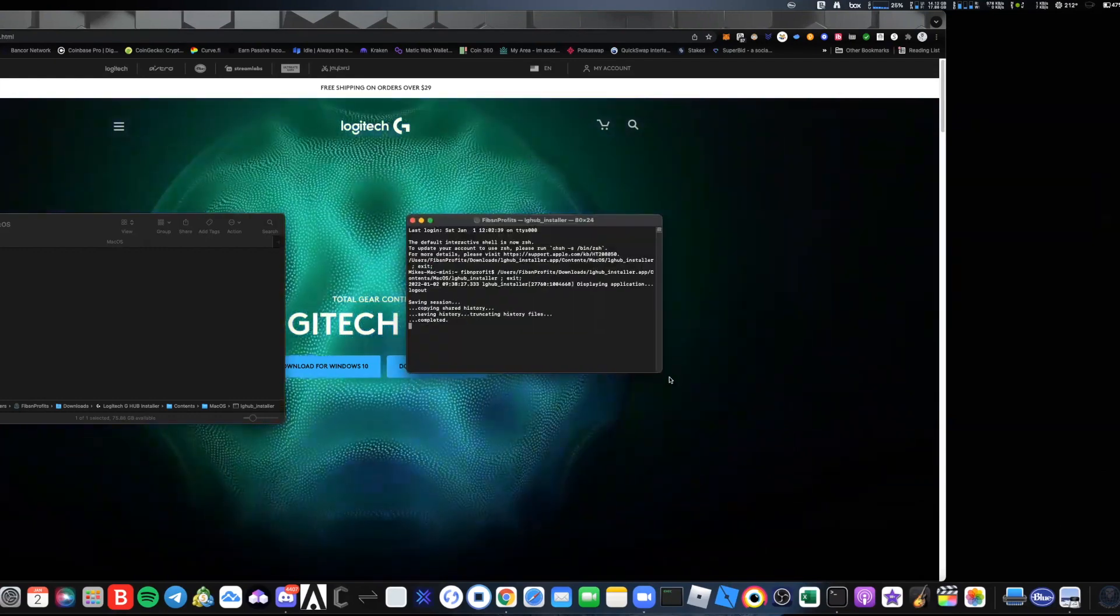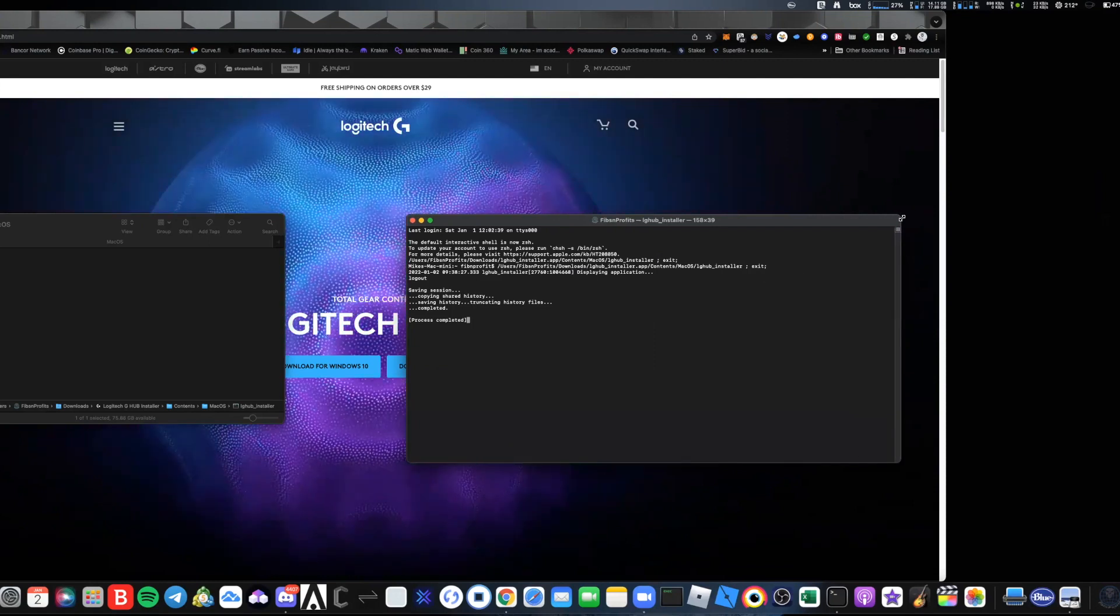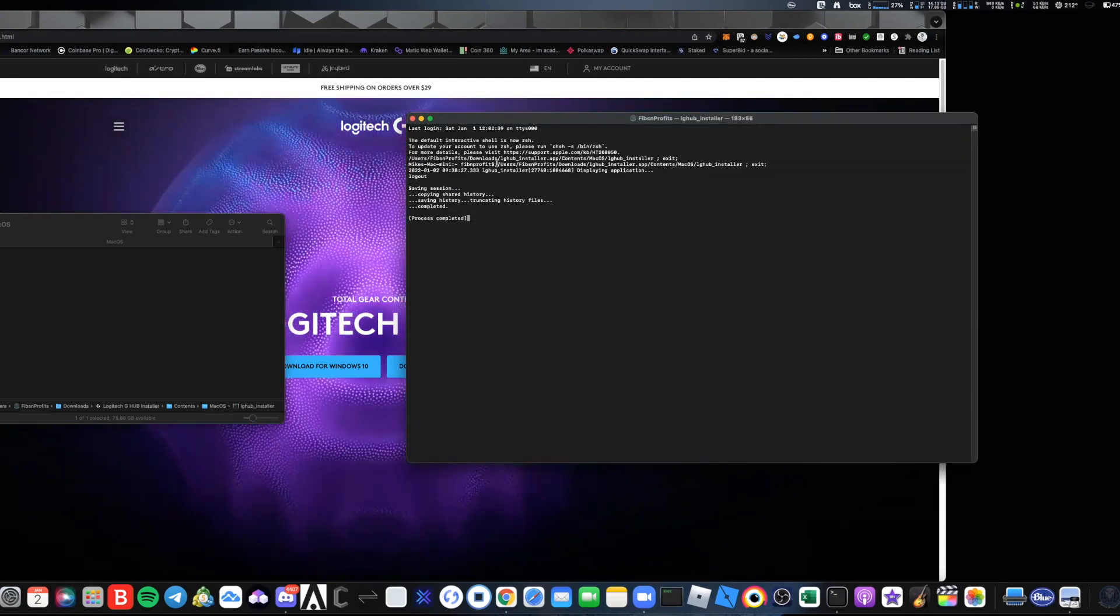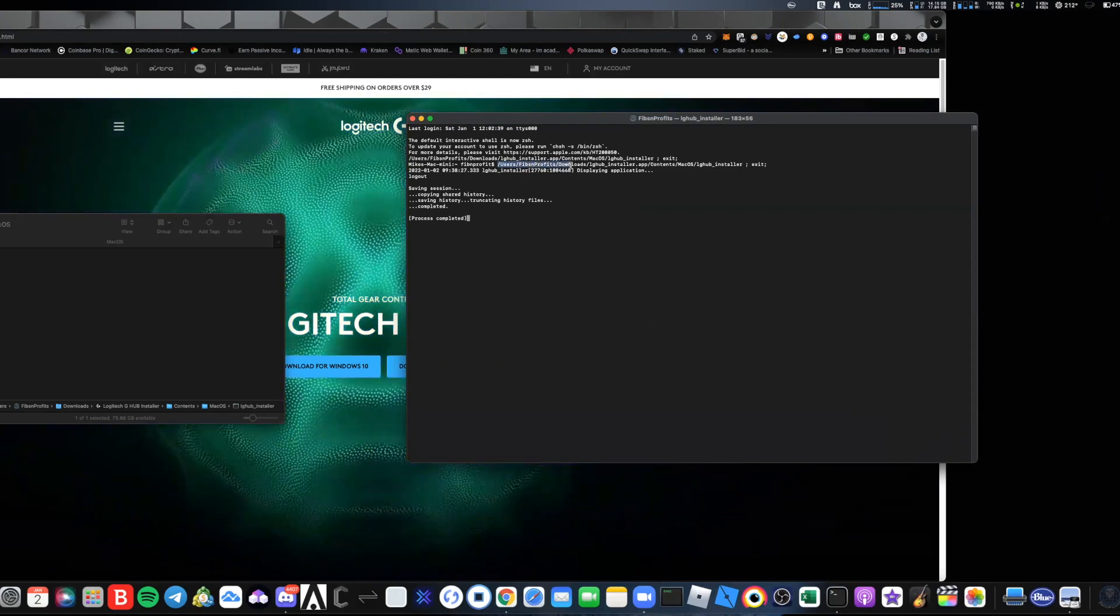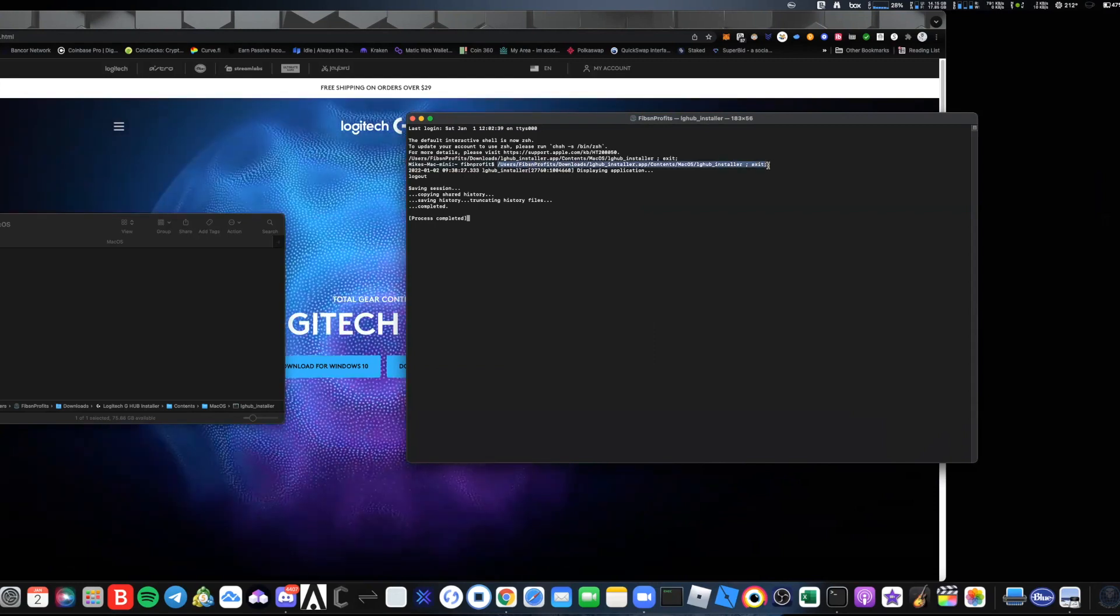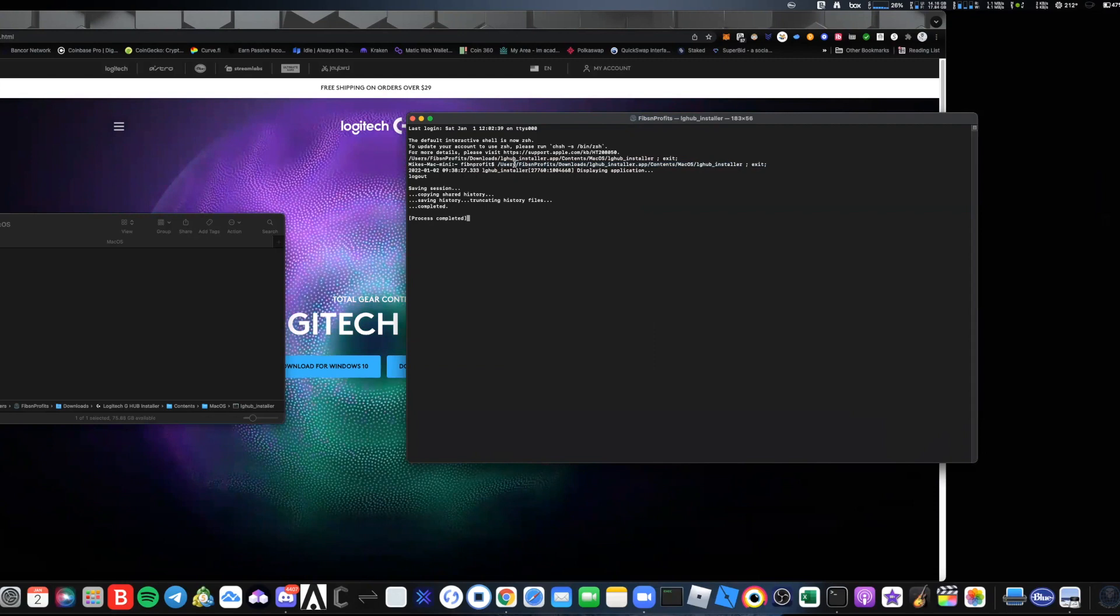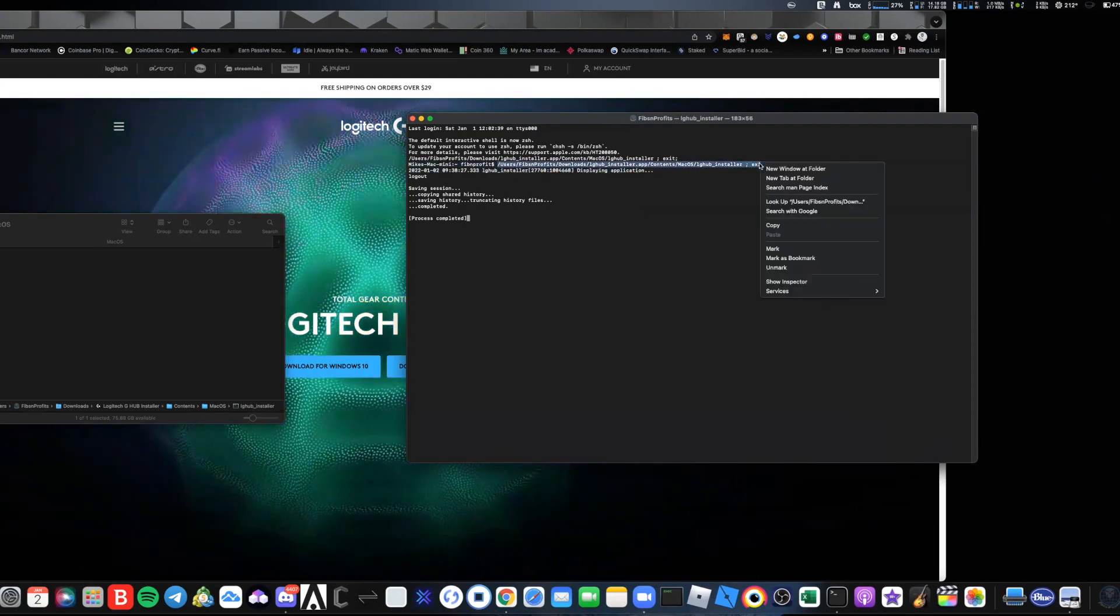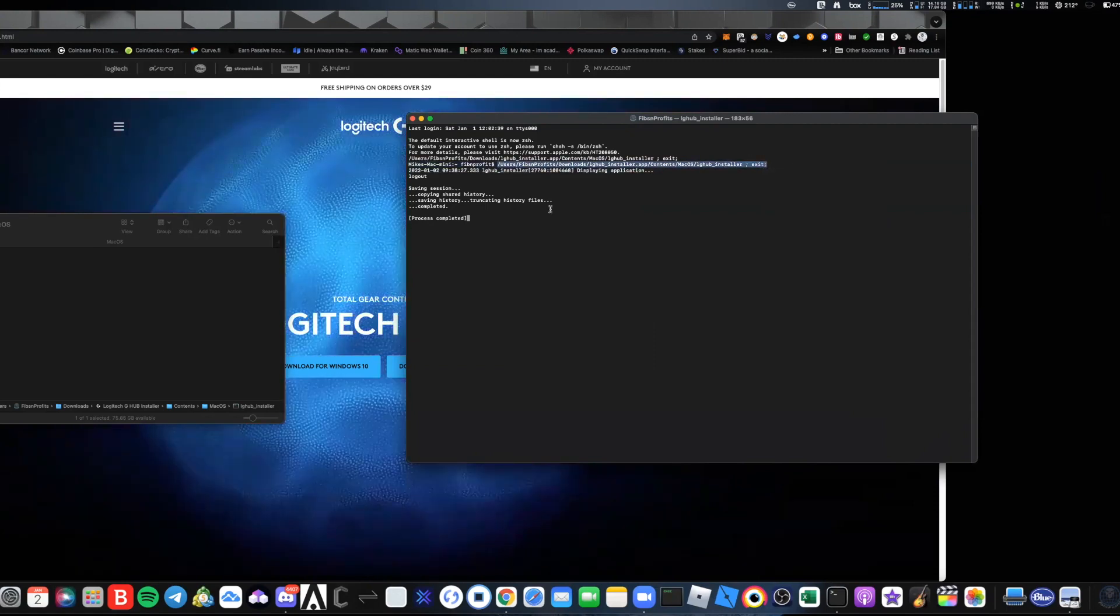Let me make this a little bigger. What you need to do is highlight this entire command line all the way to the exit and semicolon, then come over here and copy it.